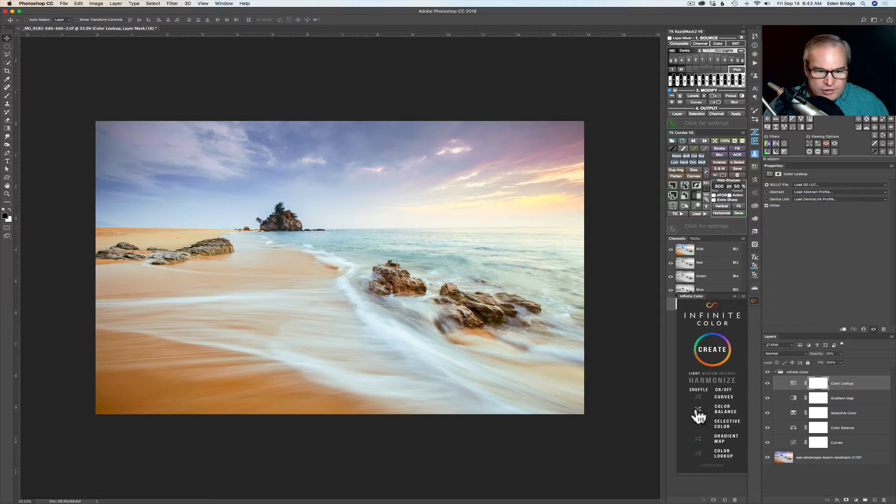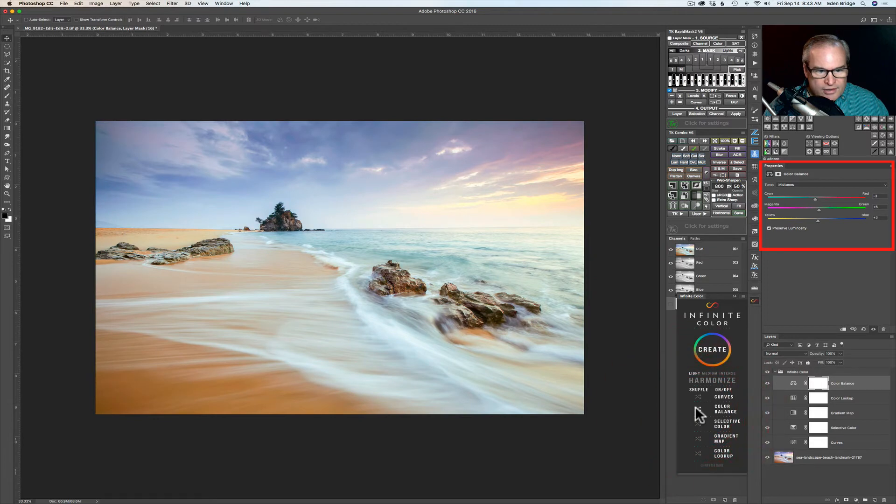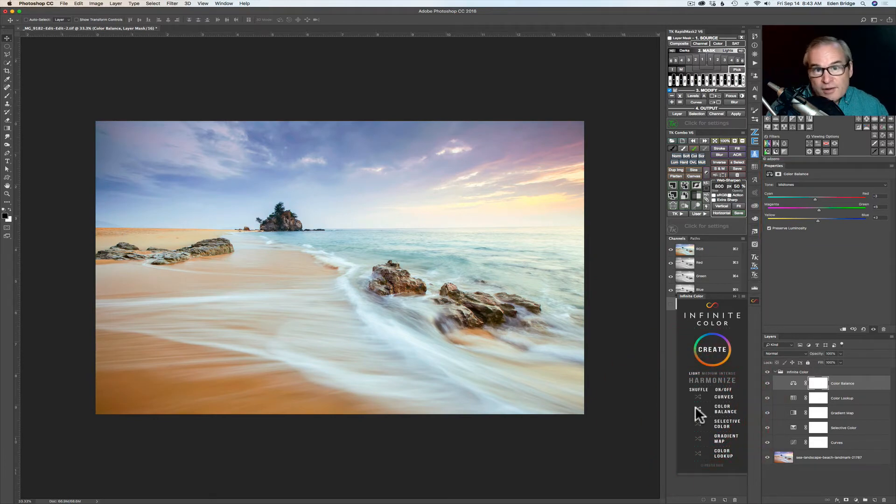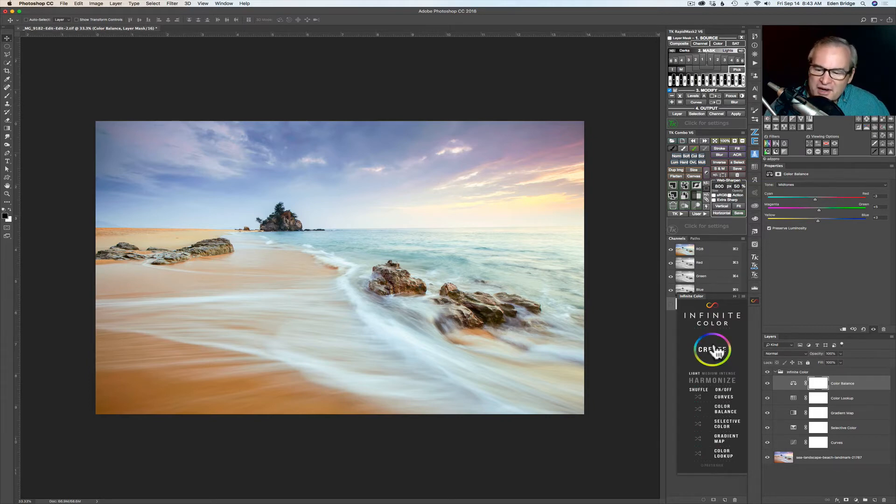And every time I do so it'll alter that effect. See that? Now I'm only altering the effect in color balance. And it's subtly changing my picture. So can you see the possibilities here? The infinite possibilities? Infinite color. Kind of fun. Anyway that's really nice.